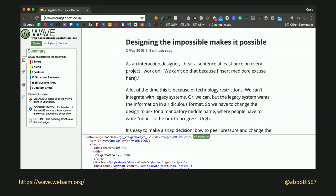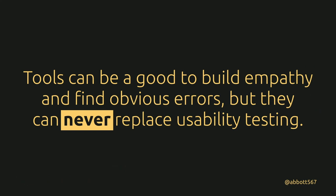If you can't get people on board and can't get budget, at the bare minimum run your code through something like WAVE. It'll pick up contrast errors and other issues. It isn't going to tell you if it's usable, but it'll tell you if you've got anything that would prevent a meaningful research session. Don't rely on WAVE alone and say it's accessible — you still need to test with users. But it will stop you sitting in front of a user in a research session with absolute howlers you could have ironed out beforehand. These tools and exercises build empathy, but they can never replace usability testing with real users.